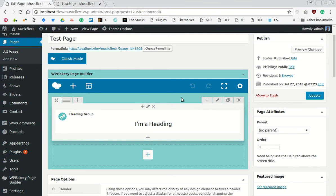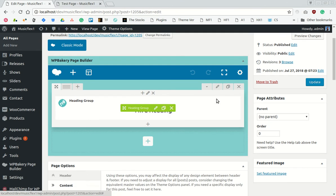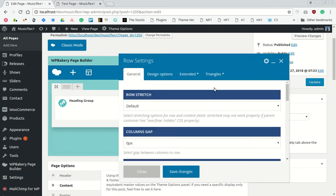We have to edit the row and go to the triangles tab.